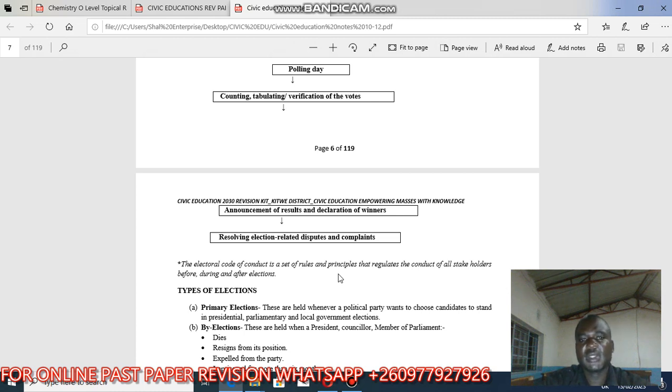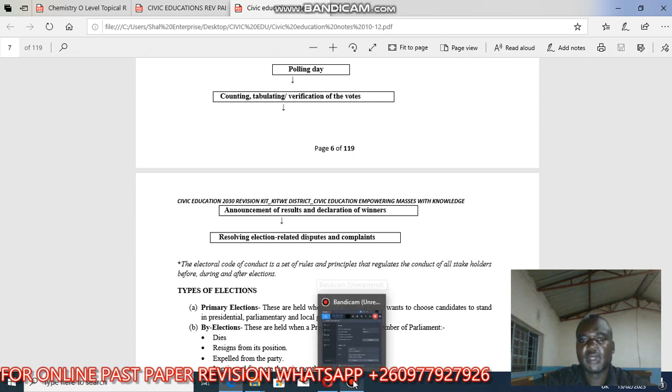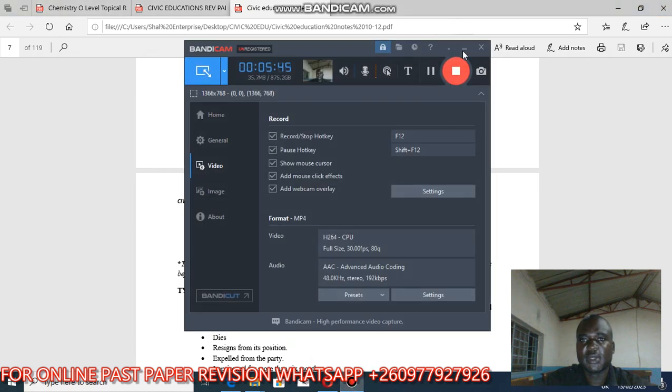In the next lesson, we'll be talking about types of elections. Thank you so much for your attention. Please share. Thank you.